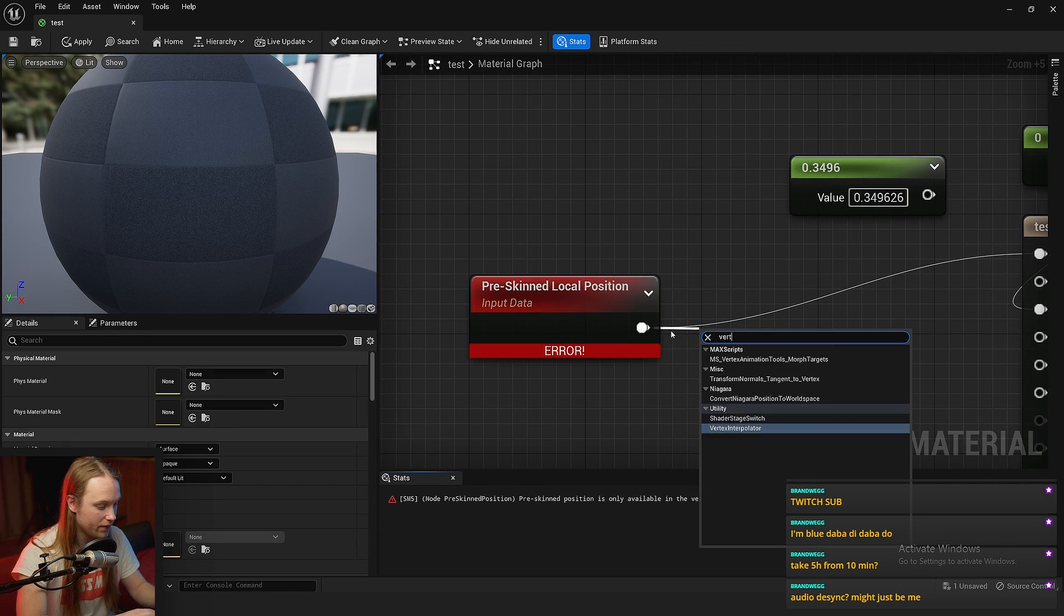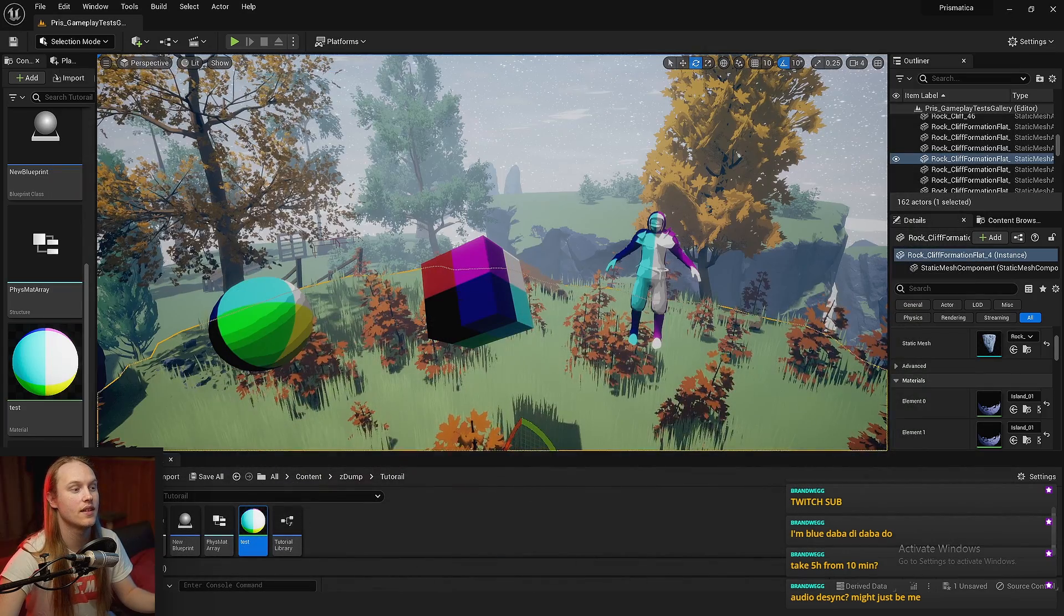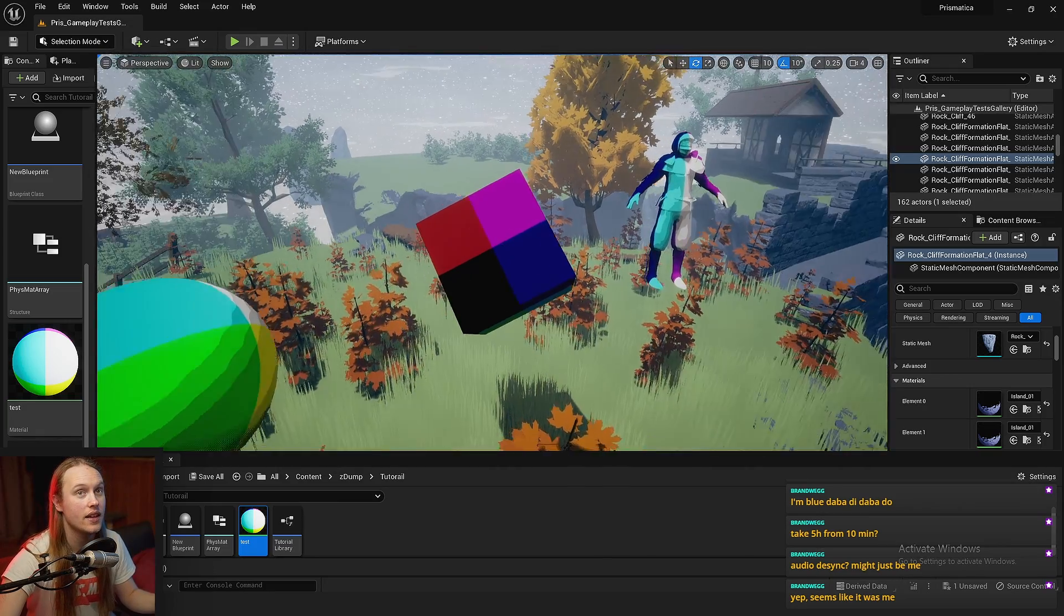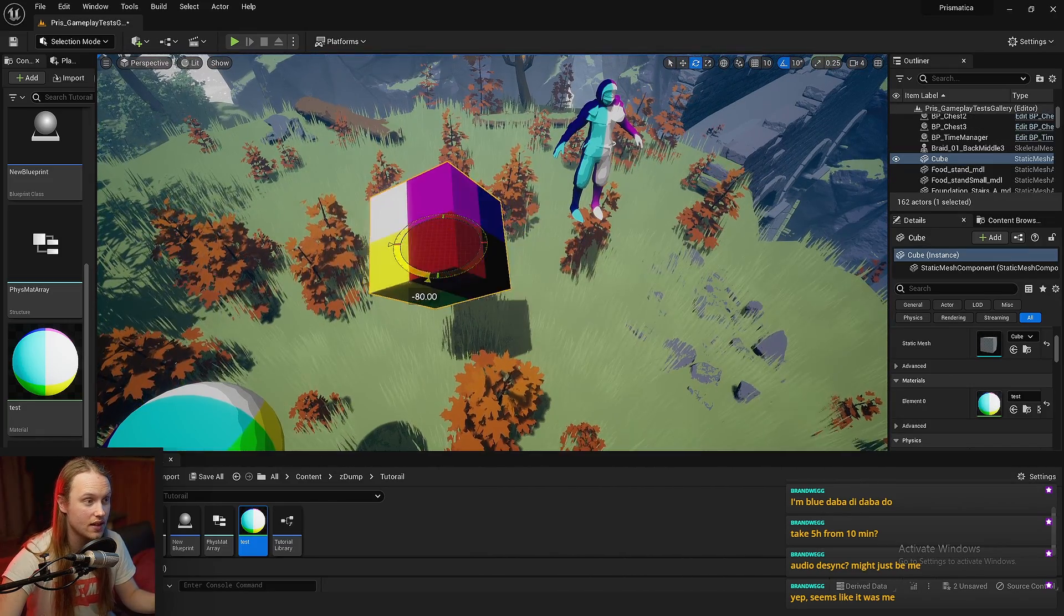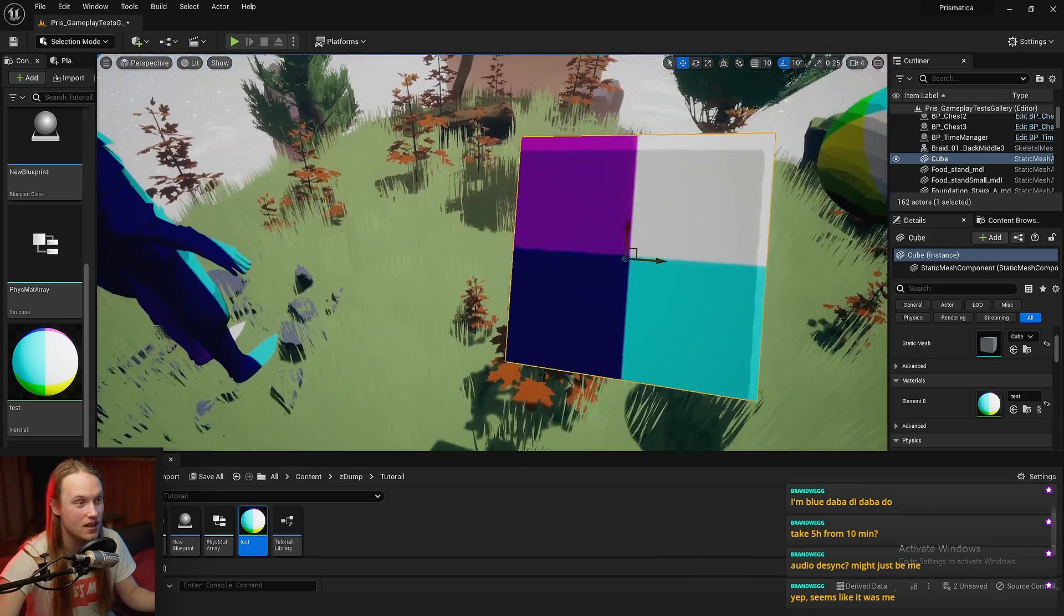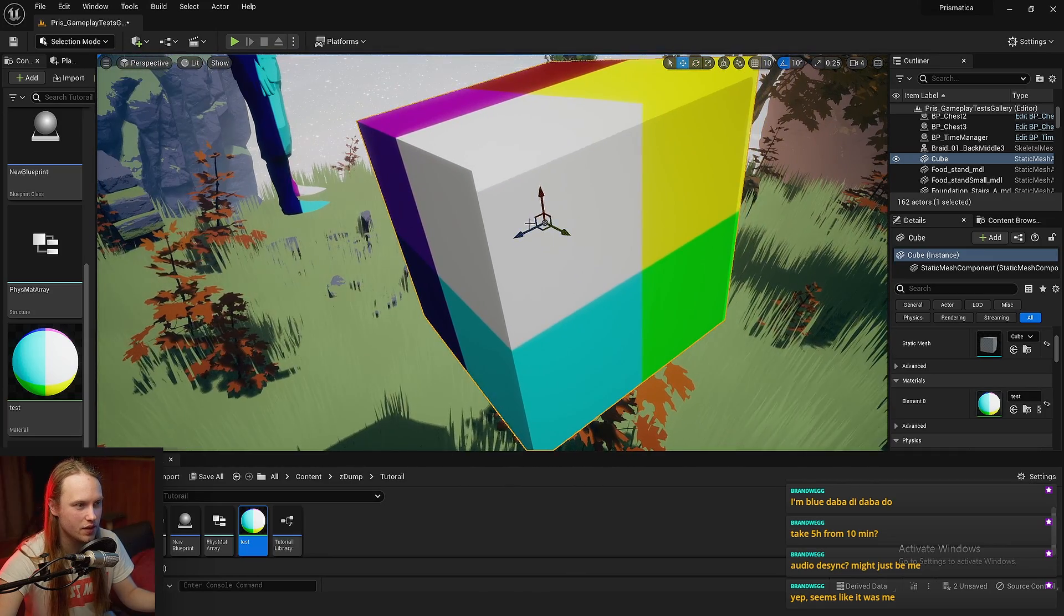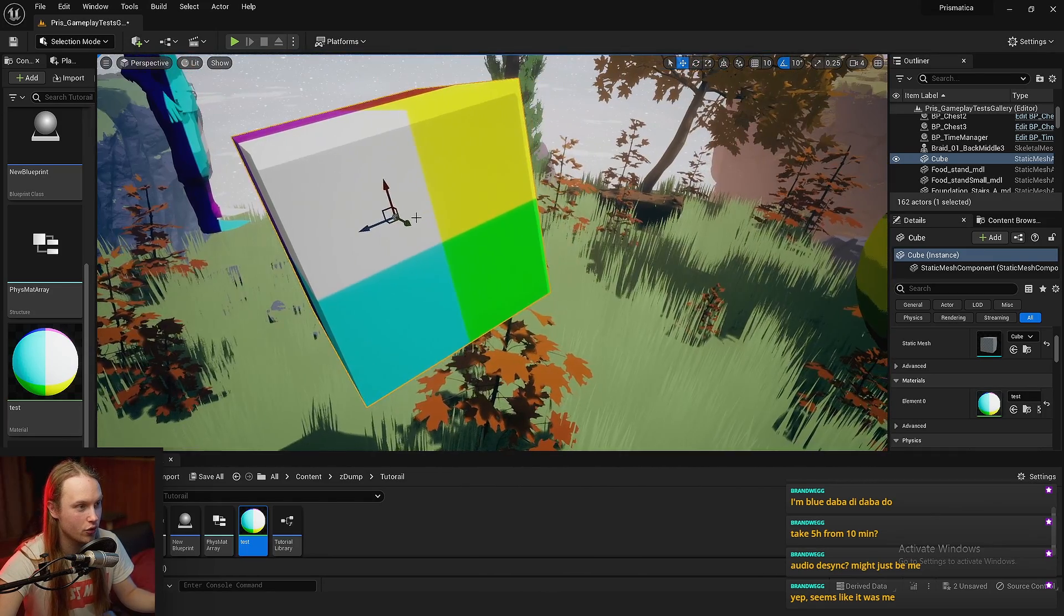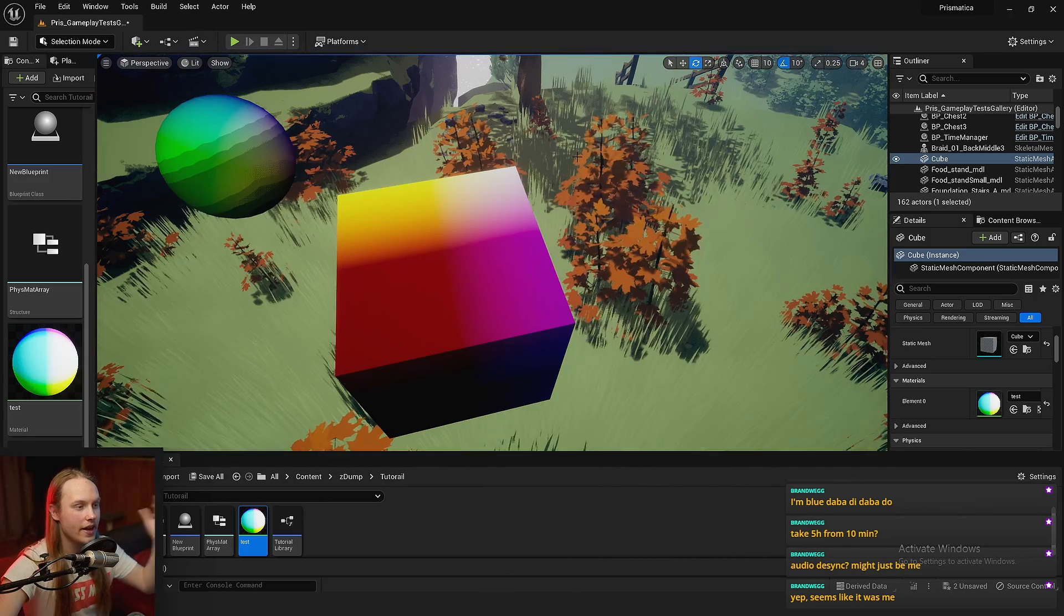Let's go vertex interpolator, which I do have a video on. Let's see what this is doing. Well, you can see that it is a local position node. So if we rotate things, this will kind of move along with them. If we look at the axes with the little widget, you can see that the blue is on this face, the green is on this face, and the red is on this face.